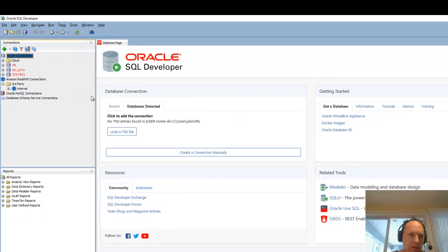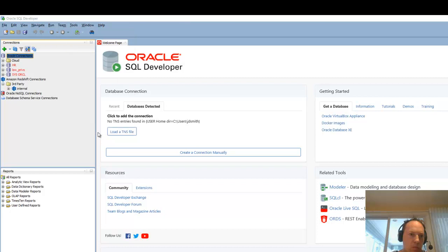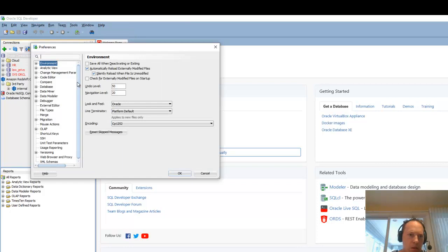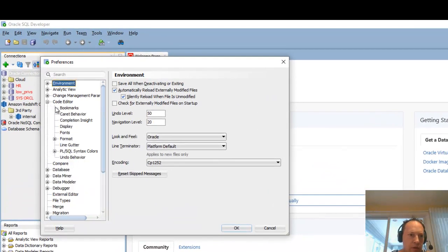Alright, so I've got my connections in. Now let's go look at some preferences. Alright, so the first thing I do is I go into code editor display. And actually go into code editor fonts.